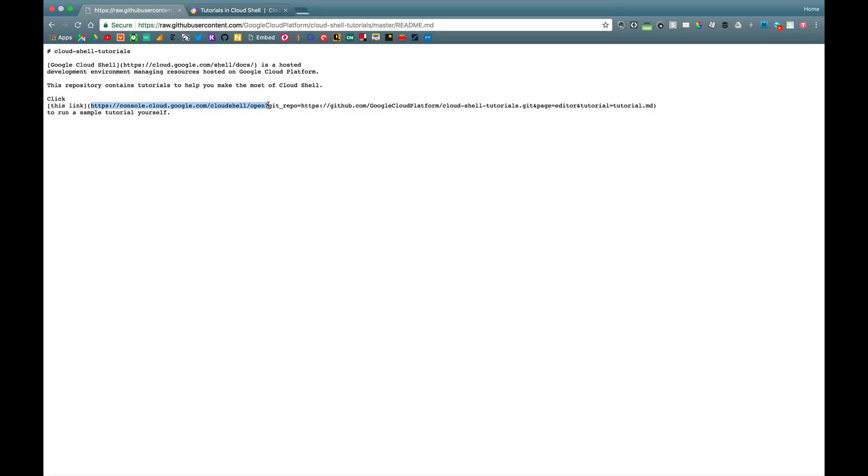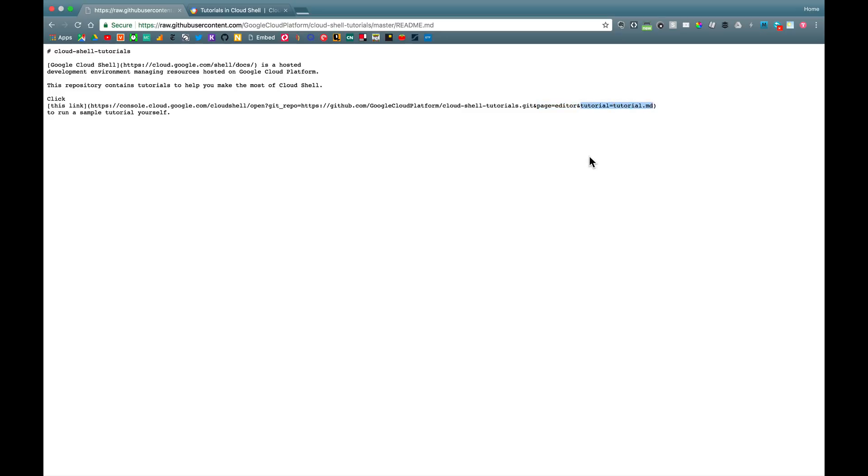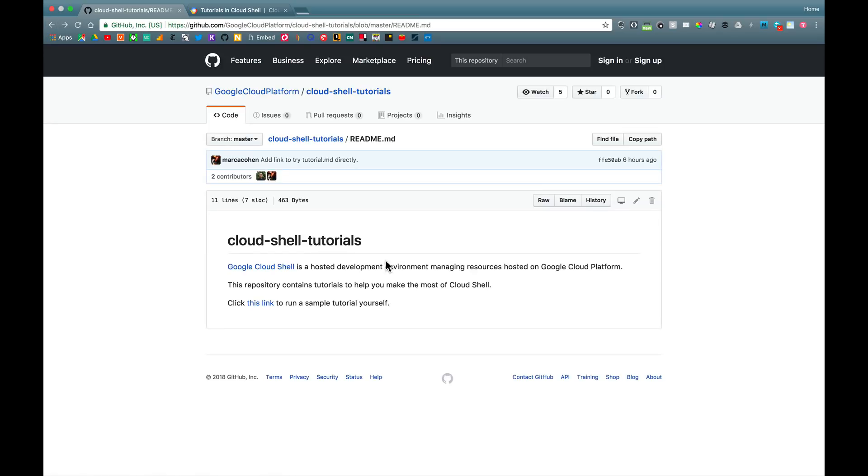So what this does is it specifies the Cloud Shell URL. It tells the system which repo I would like automatically cloned. It says I'd like the Cloud Shell editor enabled by default. And the new piece here is this tutorial equals parameter, which defines a file in this repo to be interpreted as a tutorial in markdown. So we're directing it at the tutorial.md file we just looked at.